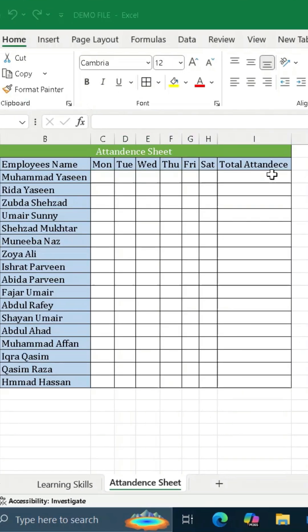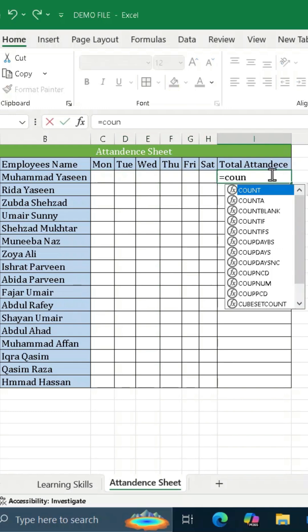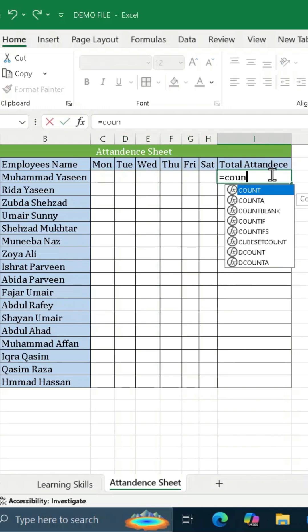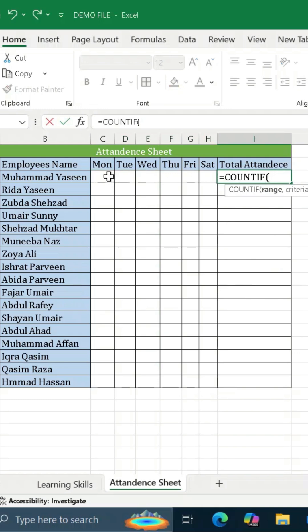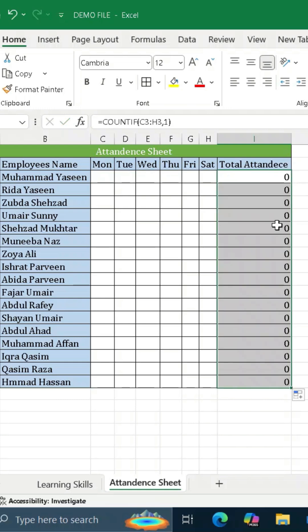Now we have to put a formula to count attendance. Type COUNTIF with an equal sign, select all the cells for attendance as our range. Put a comma, type 1 in criteria, then close the bracket and press Enter, and drag this whole formula down.